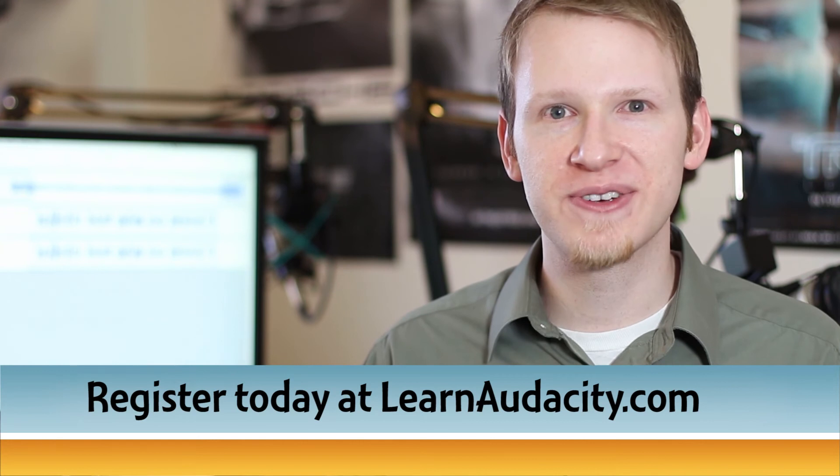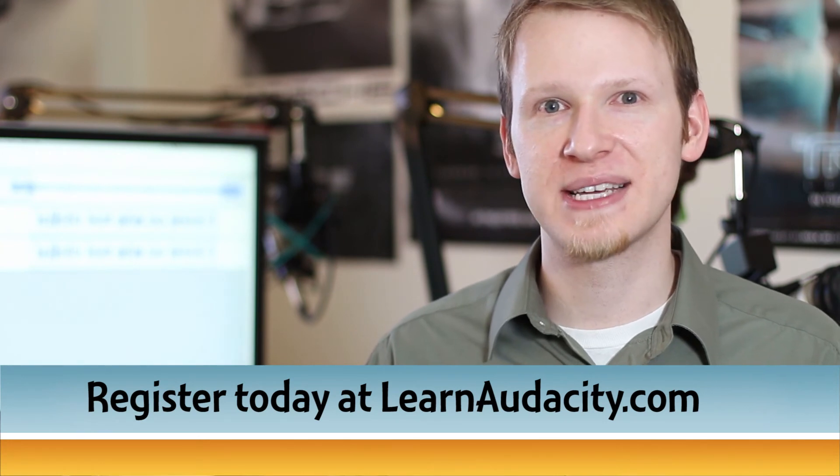There will also be time for you to ask your questions about Audacity and audio editing so that you can get exactly what you need from this live webinar.